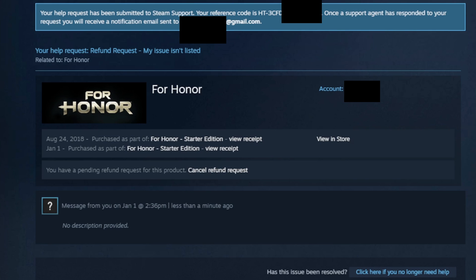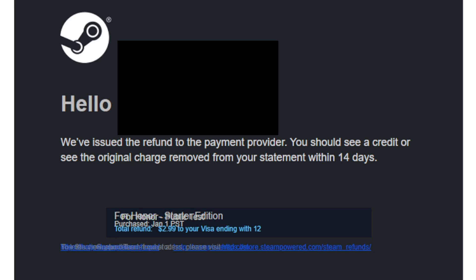Your help request has been submitted to Steam support. They give you a reference code, and once a support agent has responded you will receive a notification email. Here's the email I received from Steam support two hours later: 'We've issued the refund to the payment provider. You should see a credit or the original charge removed from your statement within 14 days.' Thanks for watching — if the video was helpful, leave a like and subscribe if you haven't already, and I'll catch you in the next one.